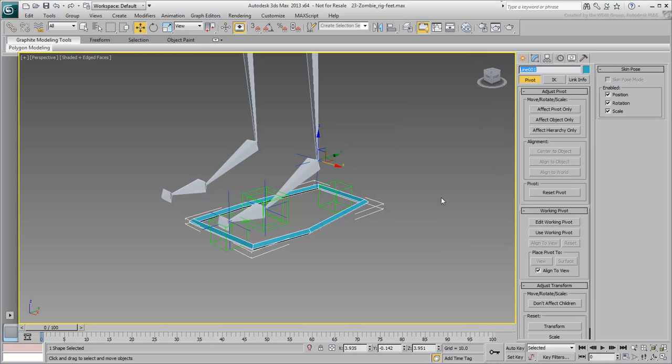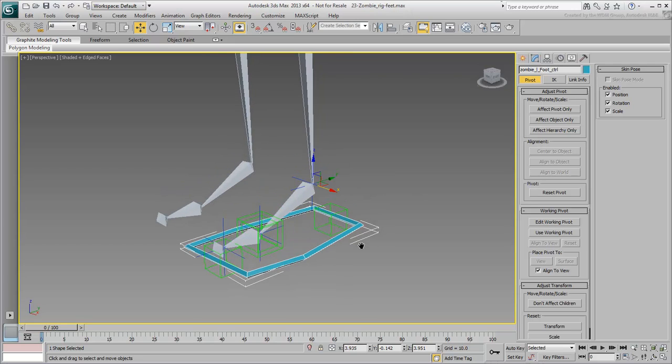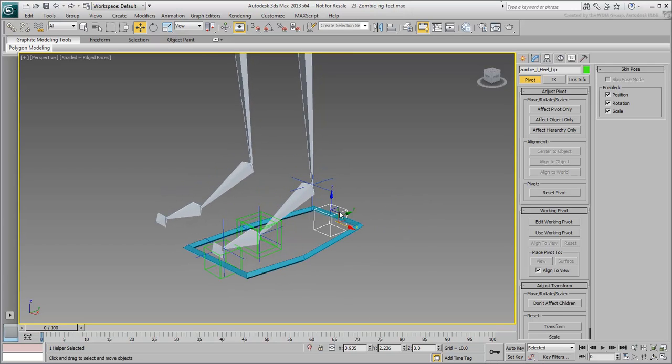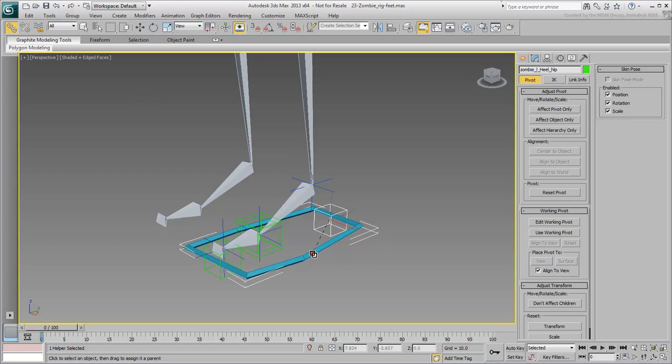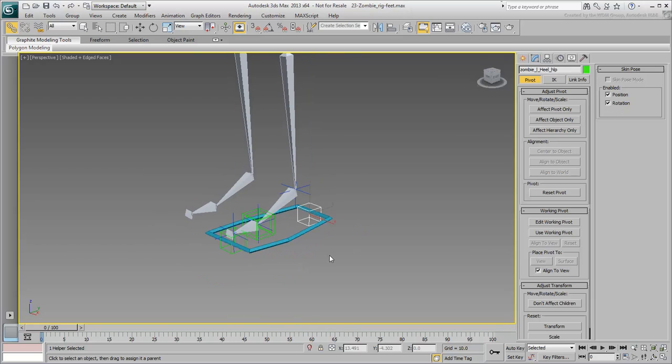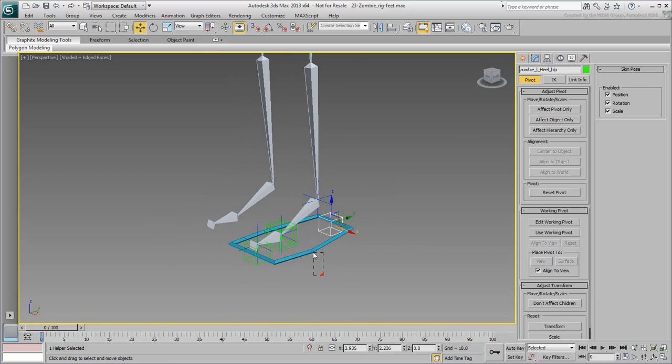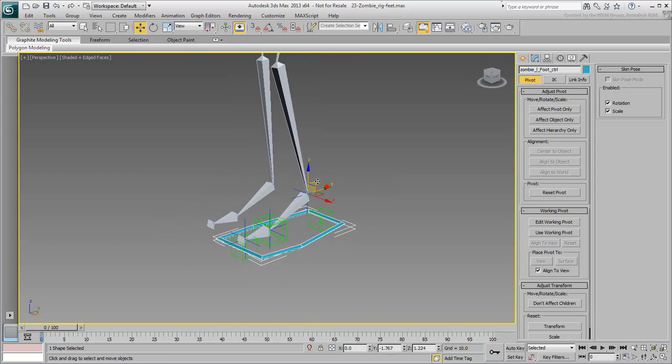Rename it Zombie Left Foot Controller. Link the Heel Helper to the Foot Controller. This way, you can easily manipulate the foot and leg using this master controller.